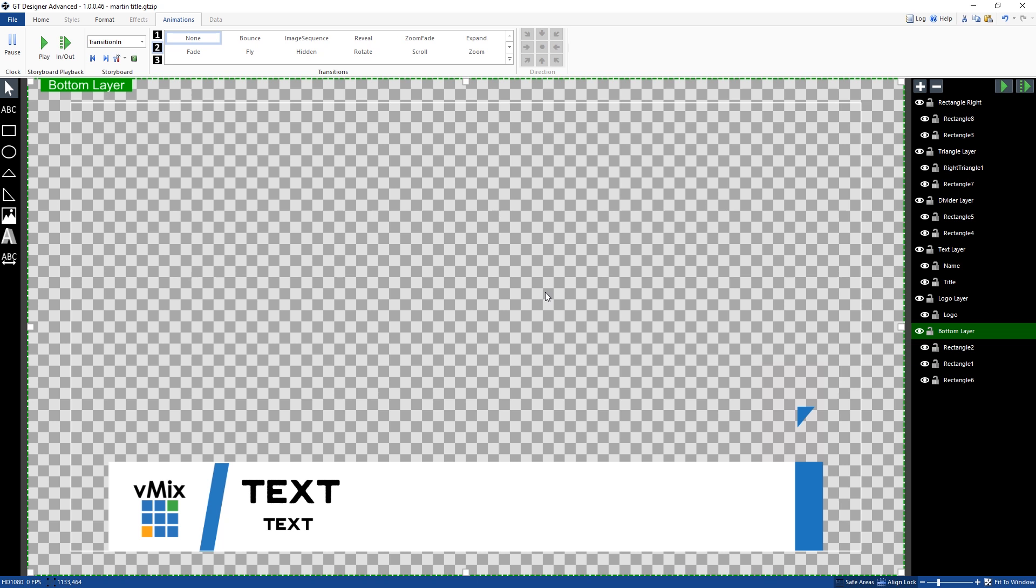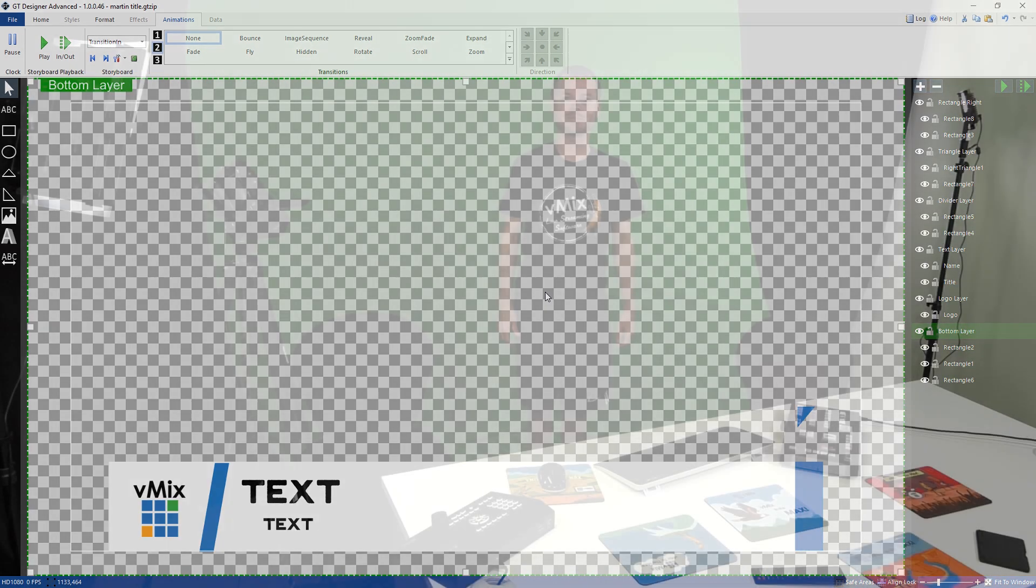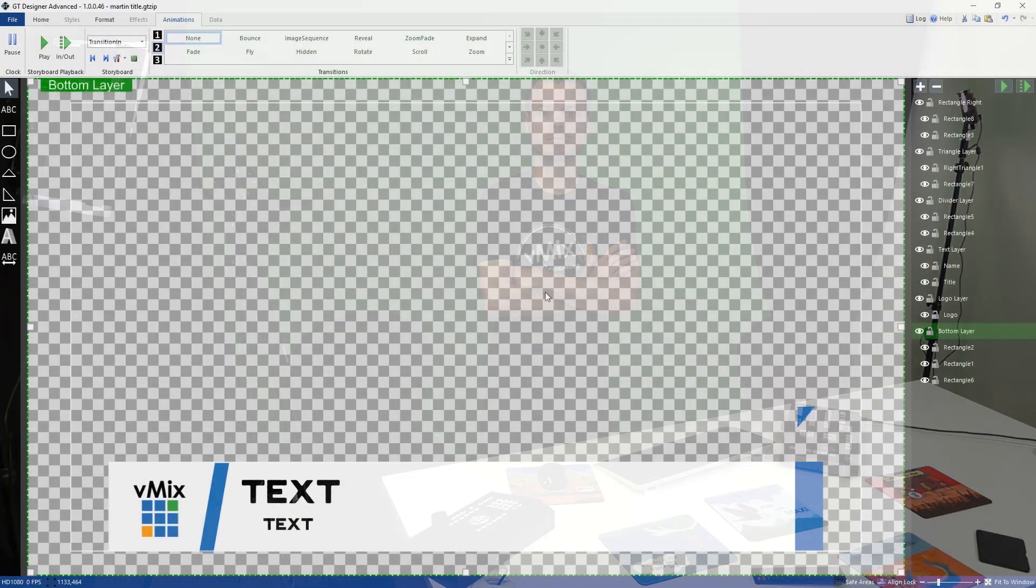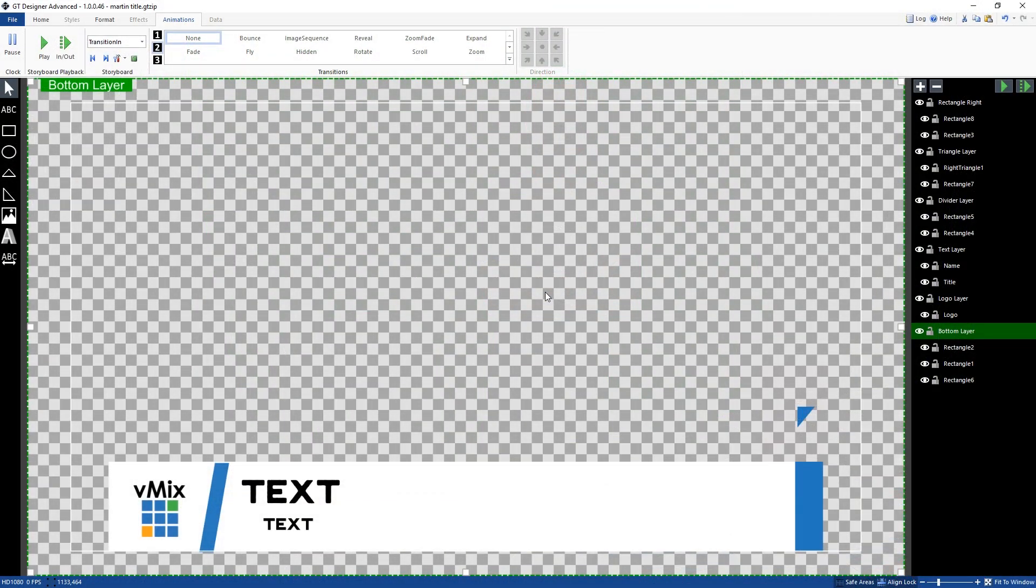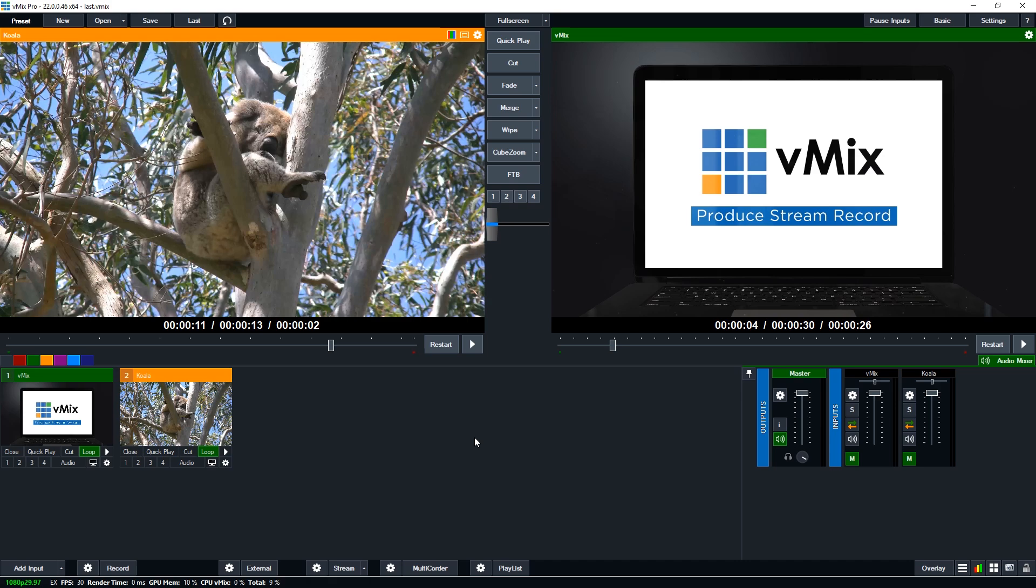So basically what you want to do typically is film somebody in front of a green screen, then remove the green from the video and then convert that to an image sequence. So as you can see here in this video that I'm showing, we've got Martin. We've filmed him in front of a green screen. Then I went in and I cropped it all out and I got rid of the green and then I converted that in vMix.